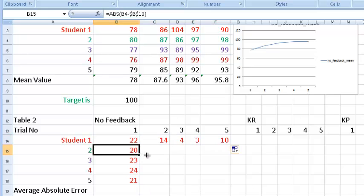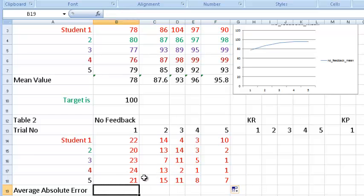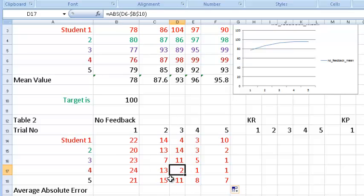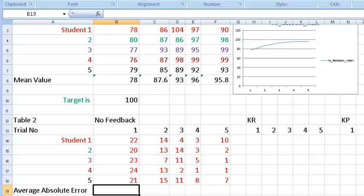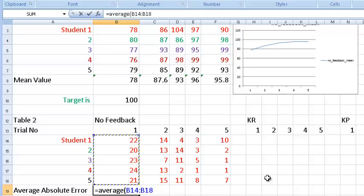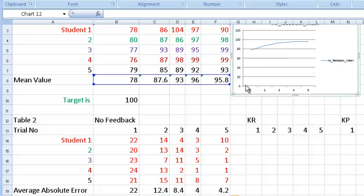To verify: clicking on a cell showing 2 confirms it represents 98 minus 100, which is negative 2, and the absolute value is 2 — correct. Now to take the average absolute error, do not drag this part; do it by hand to avoid errors. Type equals AVERAGE, open parentheses, drag across the absolute error row for that trial, close parentheses, and press Enter — the result is 22. Then drag this formula to the right to compute the average absolute error for each trial.